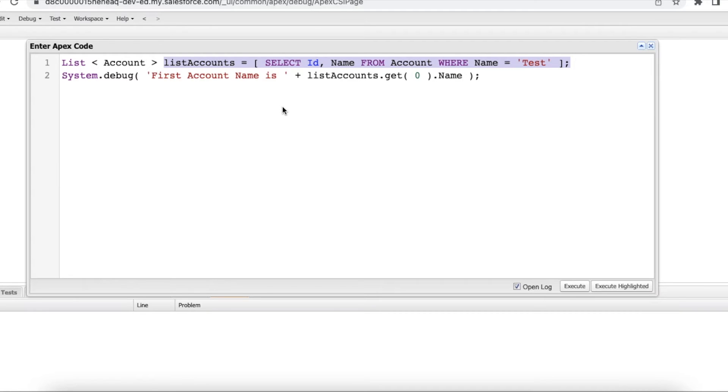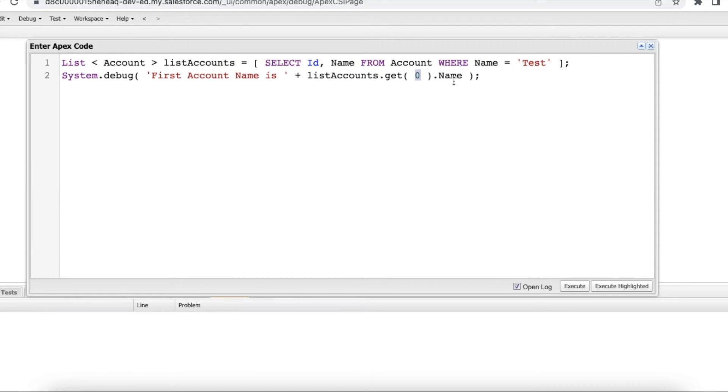So currently there is no value in the list but I am trying to get the zeroth index value and then trying to find what is the name value. Now it will throw an error saying list index out of bound exception.